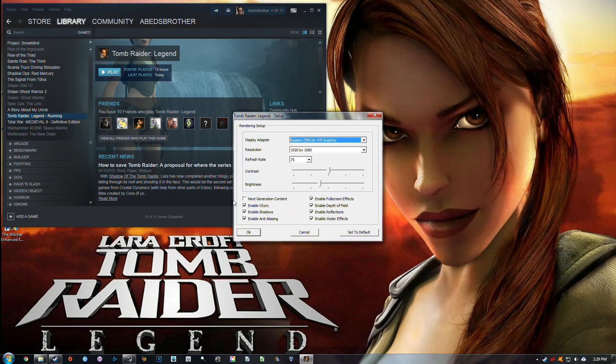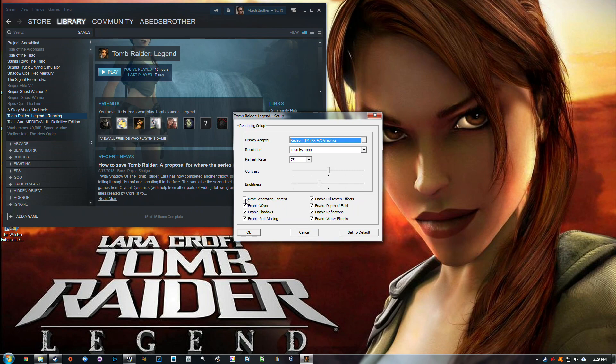Basically, there's a feature here, Next Generation Content. That included a couple of new effects and settings with lighting that were pretty advanced at the time, I guess. But it can cause system instability, crashing, flickering textures, and all kinds of stuff. So you need to make sure you have that disabled.